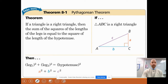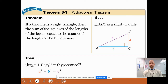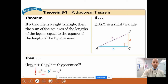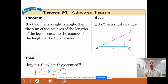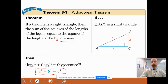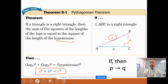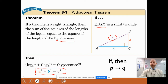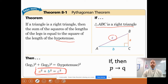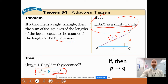The Pythagorean Theorem says the following: if a triangle is a right triangle, then the sum of the squares of the lengths of the legs is equal to the square of the length of the hypotenuse. So if triangle ABC is a right triangle, then leg squared plus the other leg squared equals the hypotenuse squared — or more familiarly, A squared plus B squared equals C squared. The hypotenuse is C. This theorem is written in if-then form: P arrow Q. If it is a right triangle, then A squared plus B squared equals C squared.